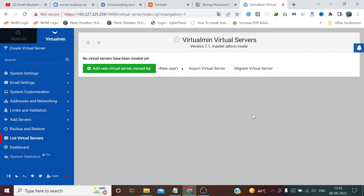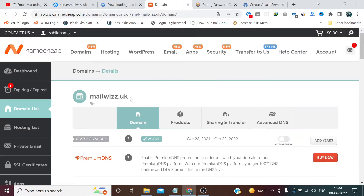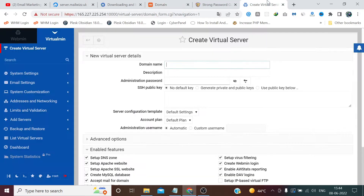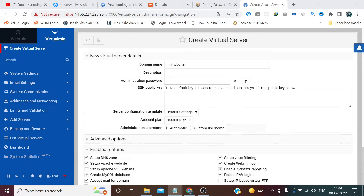To add a new virtual server, enter the domain name. I already have a domain name which is free to use for me. I have entered the domain and the password — I am giving the same password, but you can choose a different one.